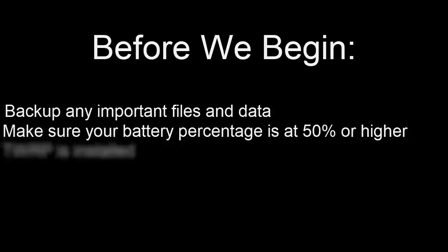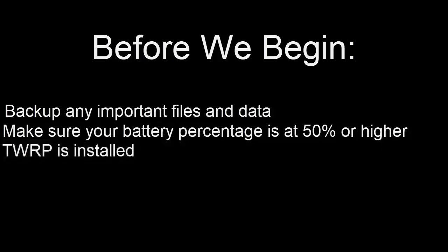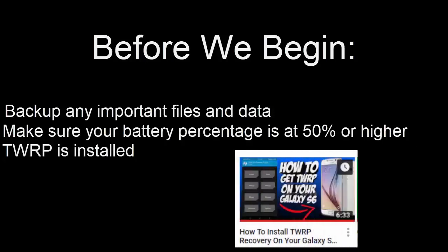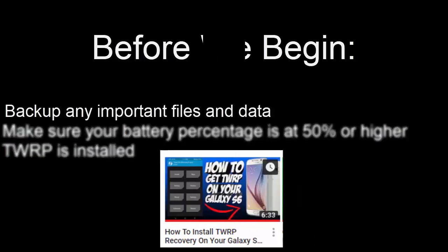For this to work we will need TWRP. If you are unsure on how to install TWRP watch the previous video I made. That video will show you how to install it and all the features that it has.